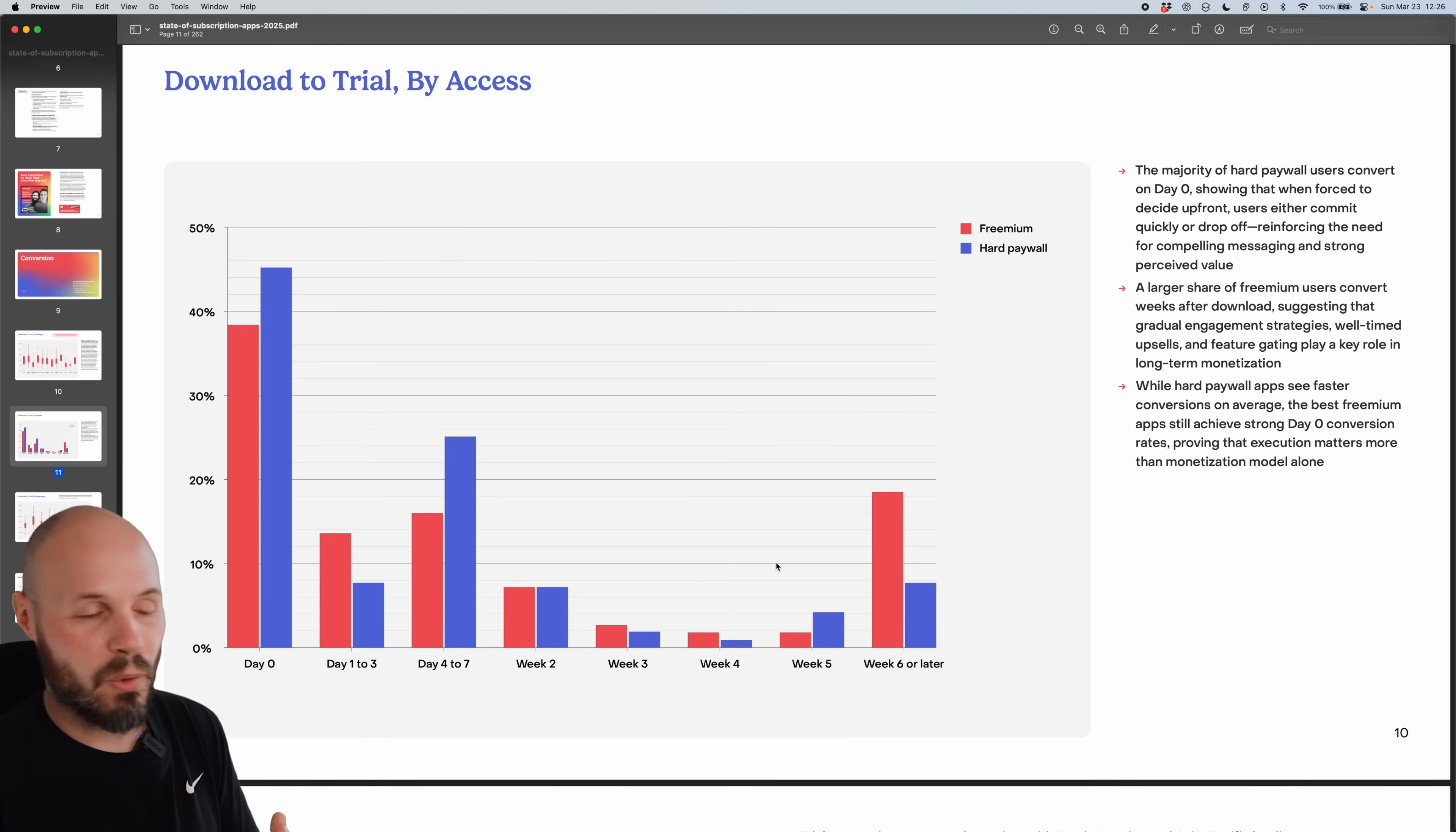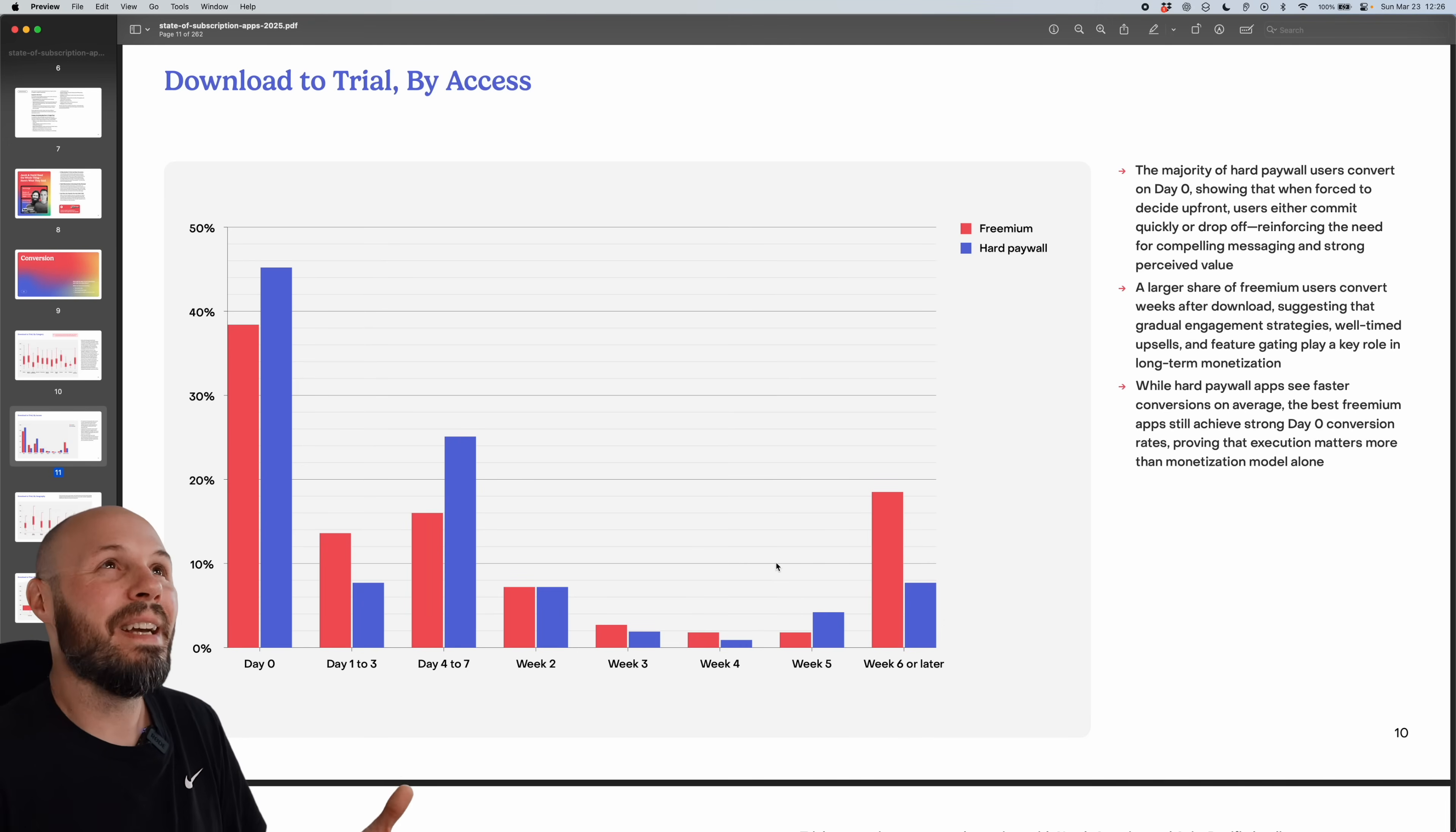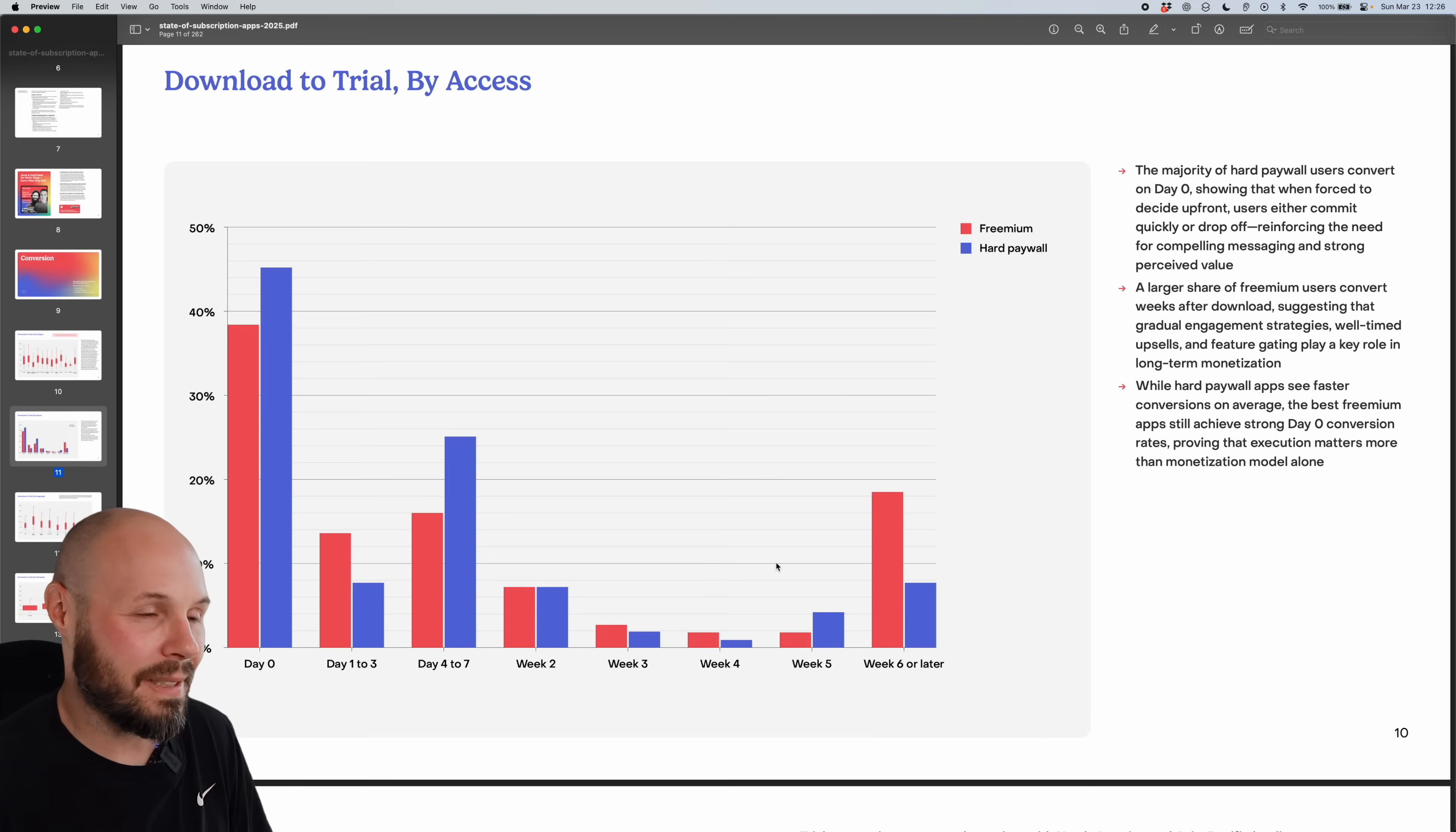But there's no right answer. Is it a hard paywall or is freemium right? It's the right answer for your app. And the best thing to do, it always sounds like such a cop out answer, I'll just test it for your app and see which one works better. But that is the answer. Everyone just wants the 'hey, what should I do? Tell me the right answer.' The truth is, no one knows, you got to test it for your app.